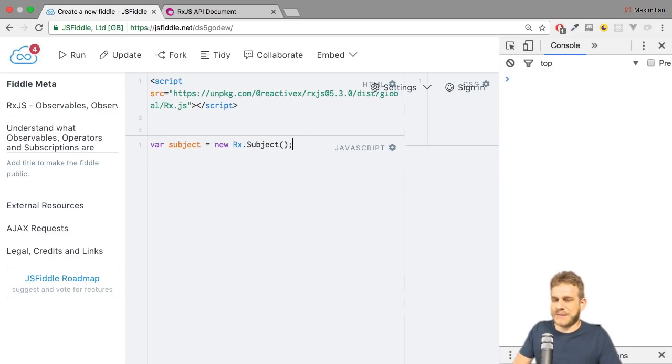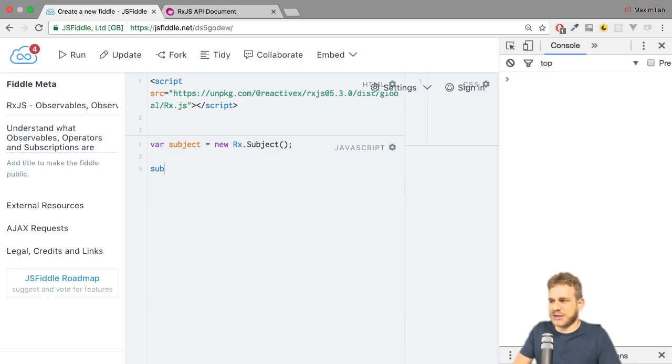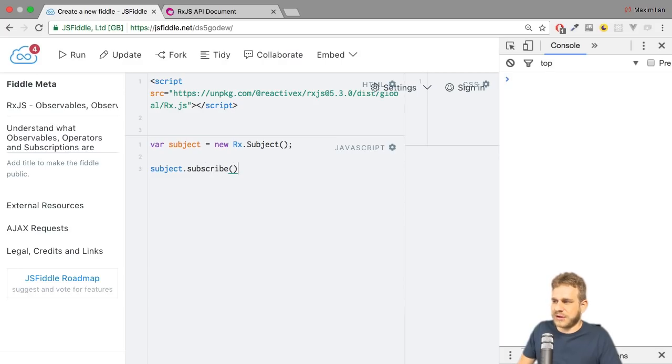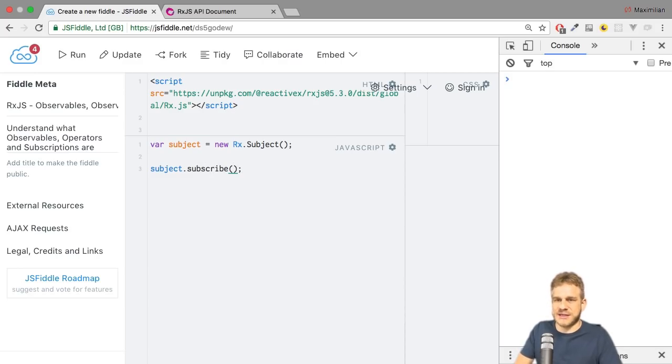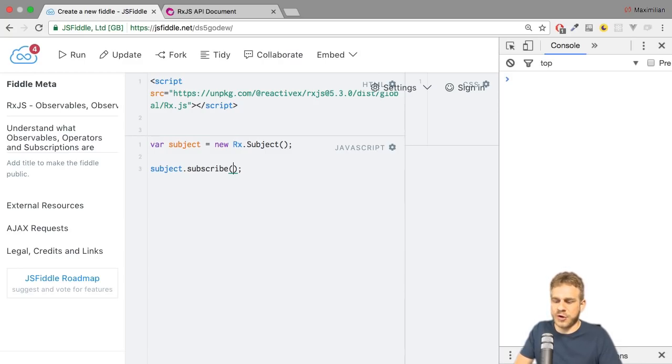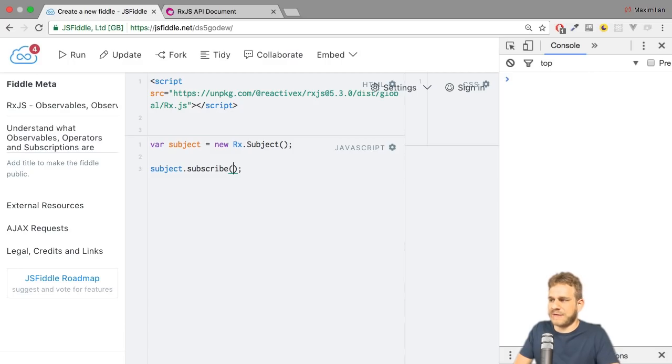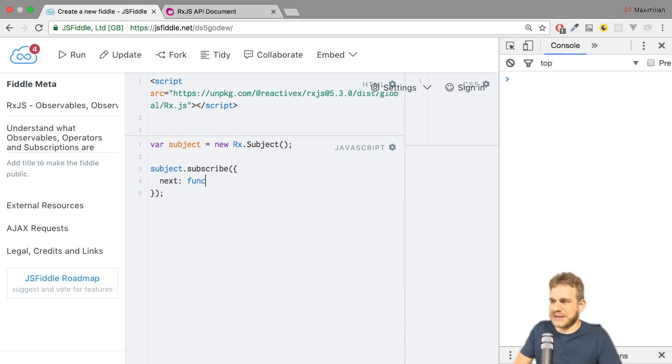Now I can set up my observers, but I can save some time by using the subject like this, calling the subscribe method. And to this method, I can now either simply pass an object which has the next, error, and complete methods an observer may have, or just a list of these methods. So here I'll pass a JavaScript object. We'll call the next method like this, and I know here I'll get a value. For now, I just want to log it to the console.